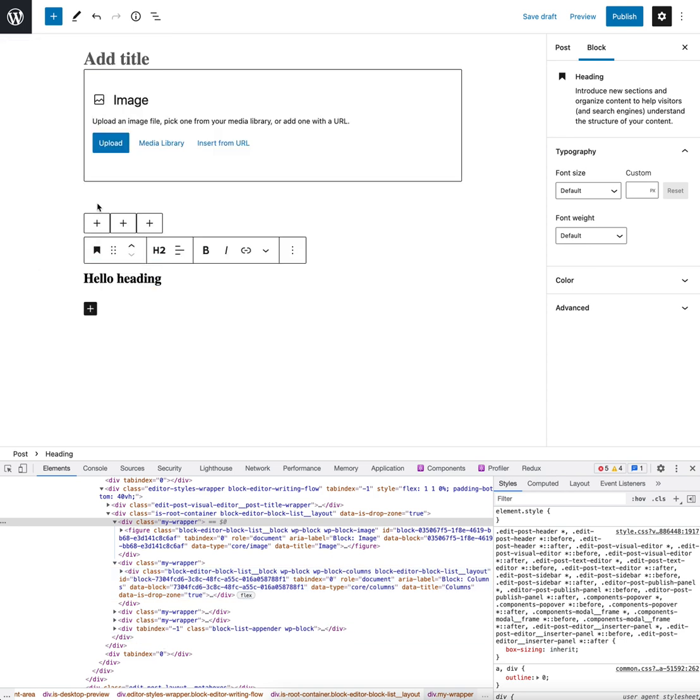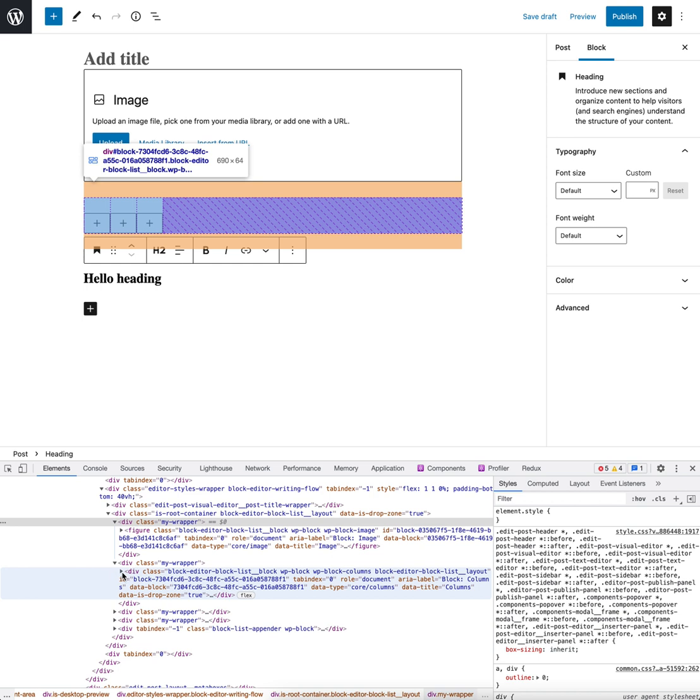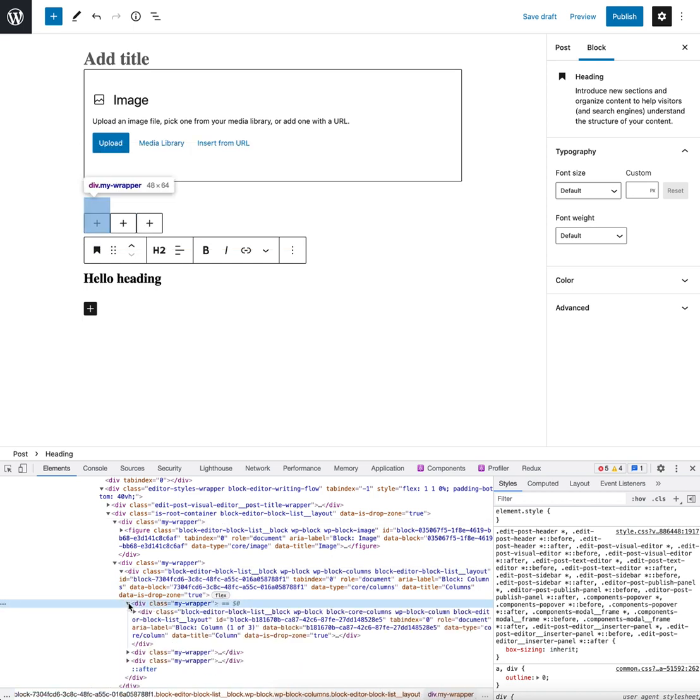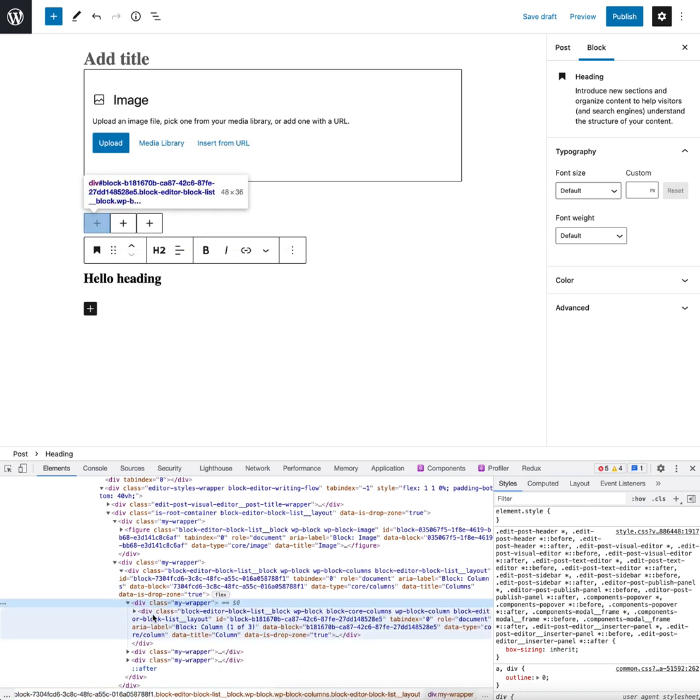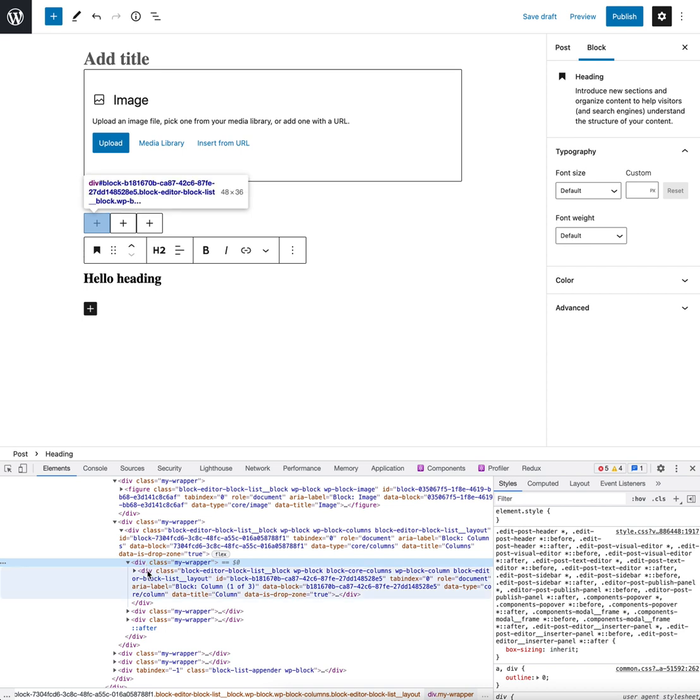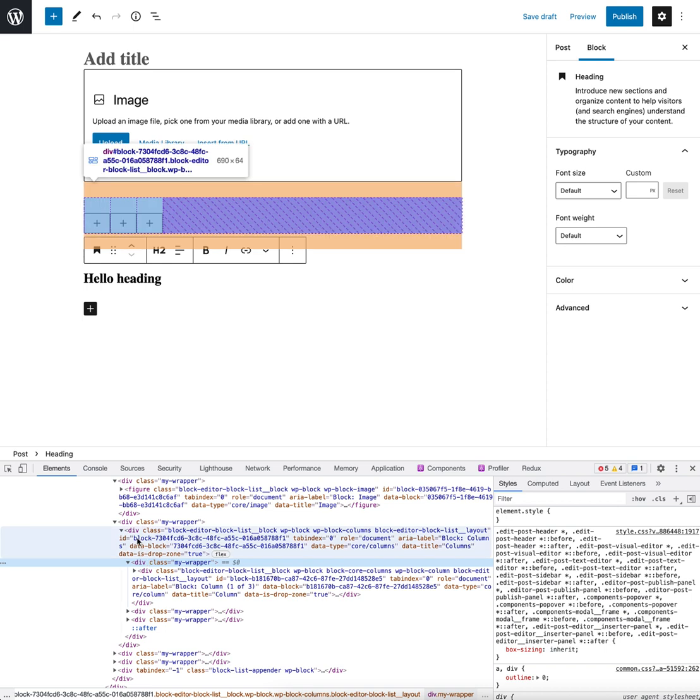But you'll notice the columns block looks a bit odd. That's because each of the individual column blocks now has this wrapper around it as well, which is not expected. Therefore, the default CSS is not working. So what I suspect this user actually wants to do is only wrap the outer blocks at the root level with this wrapper.